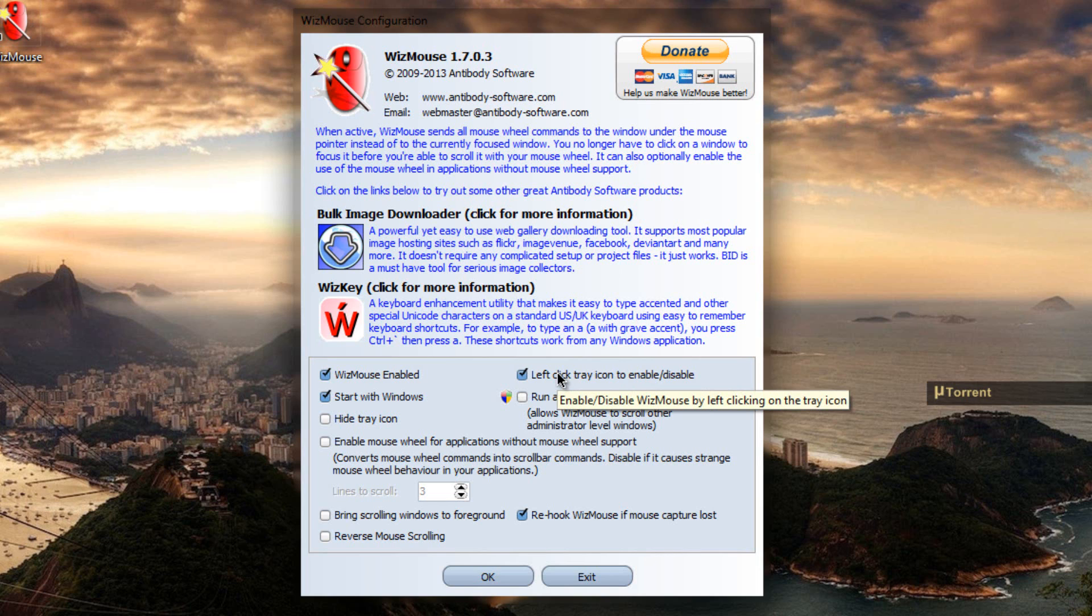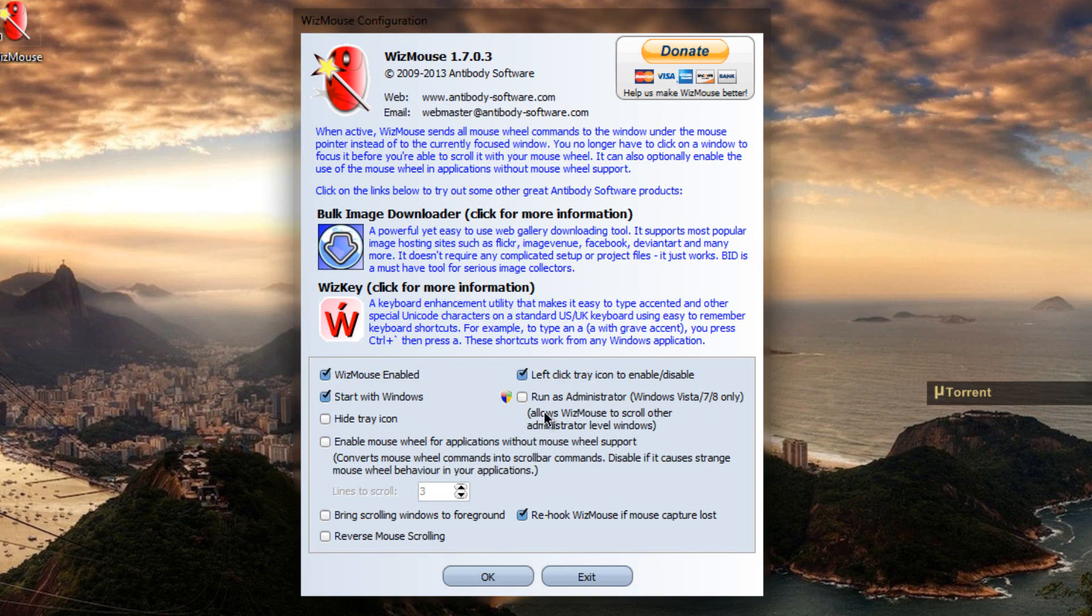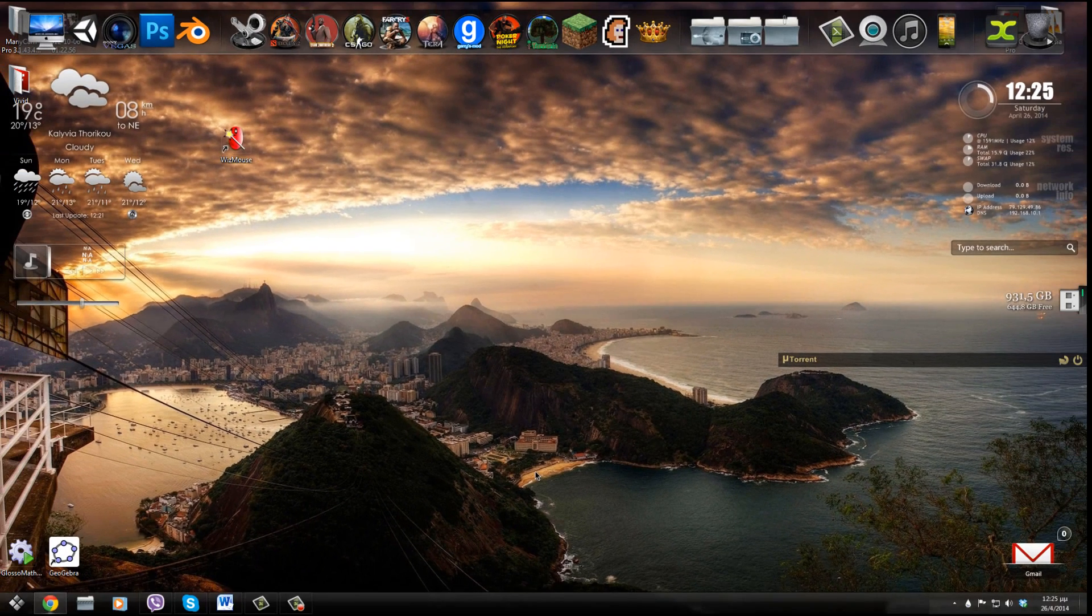So it's as easy as that guys. I totally recommend this program for multitaskers and thank you for watching. If you like my videos please subscribe and favor them and as always have a nice day!